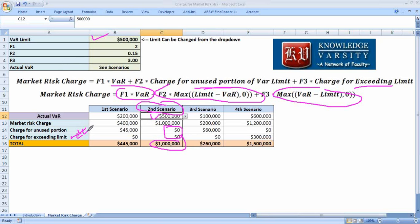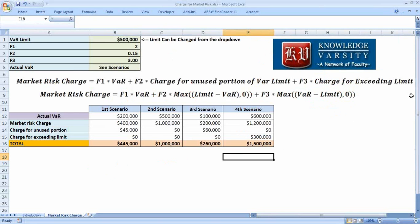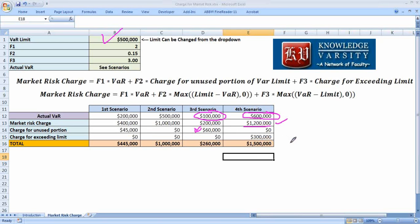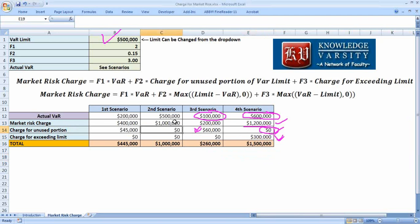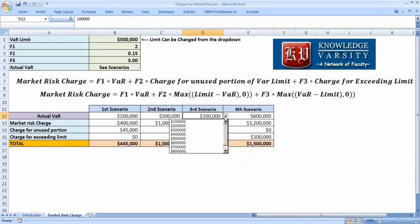The exceeding-limit term is zero when you are below the limit; the unused-portion term is zero when you are above the limit. In the third scenario the VAR is 100,000 — this highlights what happens when you are well below the limit. The fourth scenario has VAR = 600,000, which exceeds the limit. The f1 charge is 2 × 600,000 = 1,200,000, the unused portion is zero, and the exceeded-limit charge is very high, giving a total around 1.5 million.